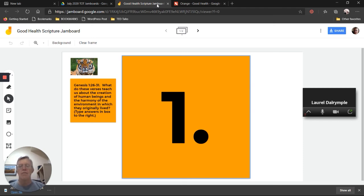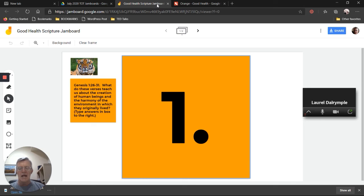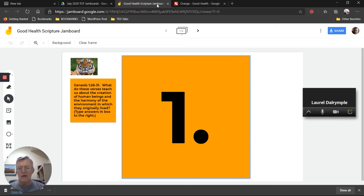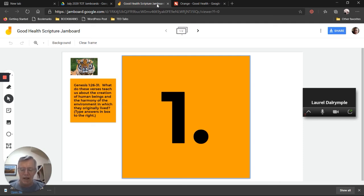What about last-minute information? We recommend emailing out a document a day or two before training that reminds attendees of the daily schedule, start and finish times, the Zoom meeting link, anything they might want to install or learn beforehand, and who to contact with questions. That gives people a last-minute reminder — for example, to go look at Google Drawings or Google Jamboards.